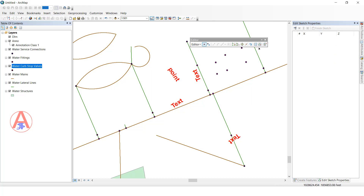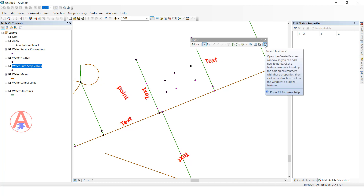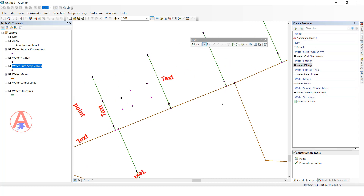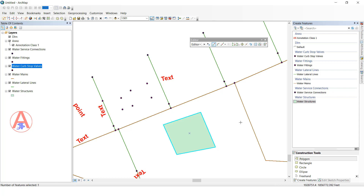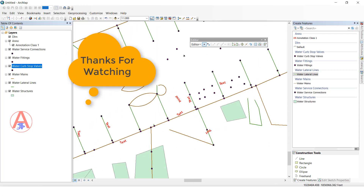The final tool is Create Feature. Click here to see what features are available. If you want to add a new feature — point, line, annotation, or polygon — select it here and create it. You can select point, draw a new line, or create any new feature class like this.